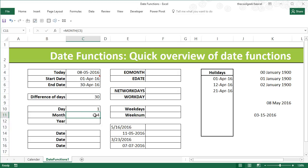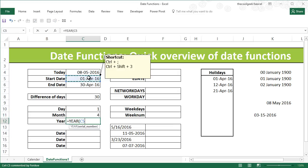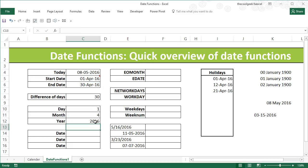Now again you can use YEAR — if you provide a serial number it will give you 2016. So that's how you extract the day part, month part, and year part using the DAY, MONTH, and YEAR functions.